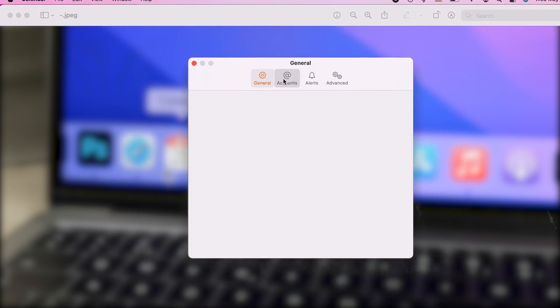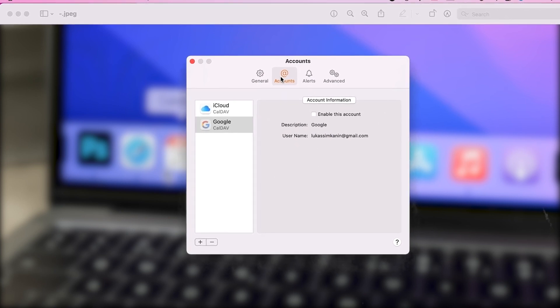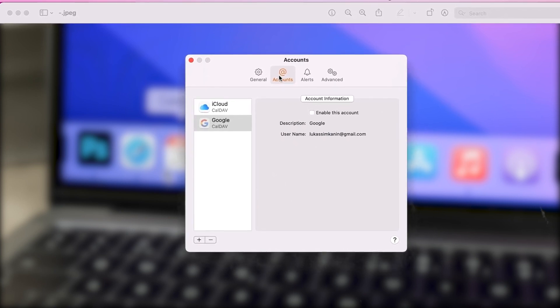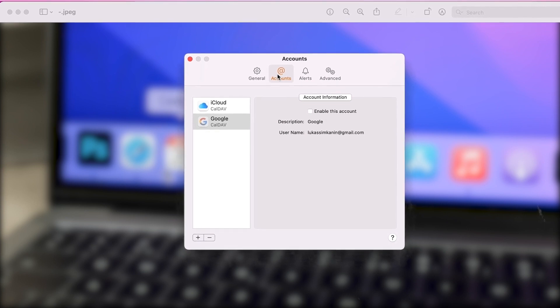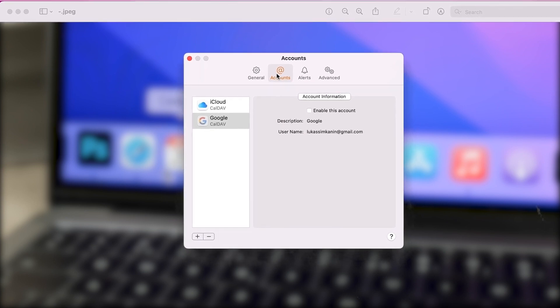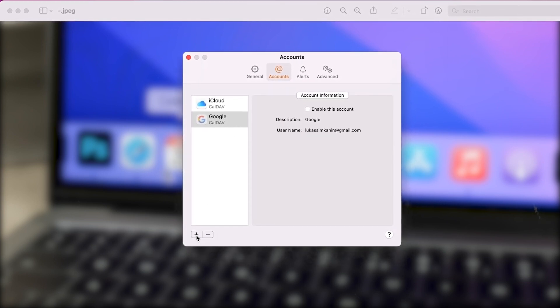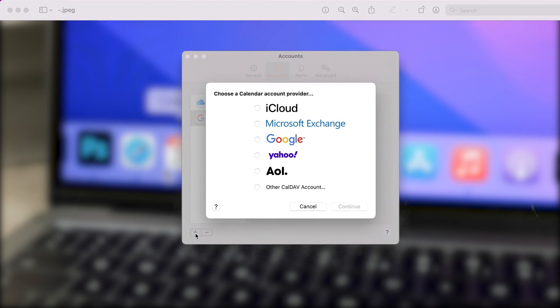Now in order to add a new Google account with the calendar, click on the plus icon at the bottom of the list, and choose Google as the calendar provider.